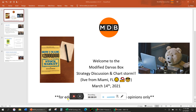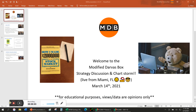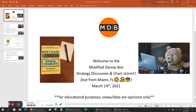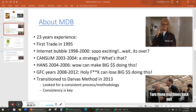Hello, this is Modified Darvis Box with a quick video here today on Sunday, March 14th. I had a lot I wanted to say again this week because we had such a crazy week in the market, so I thought I'd make a quick video. All right, let's get into it.